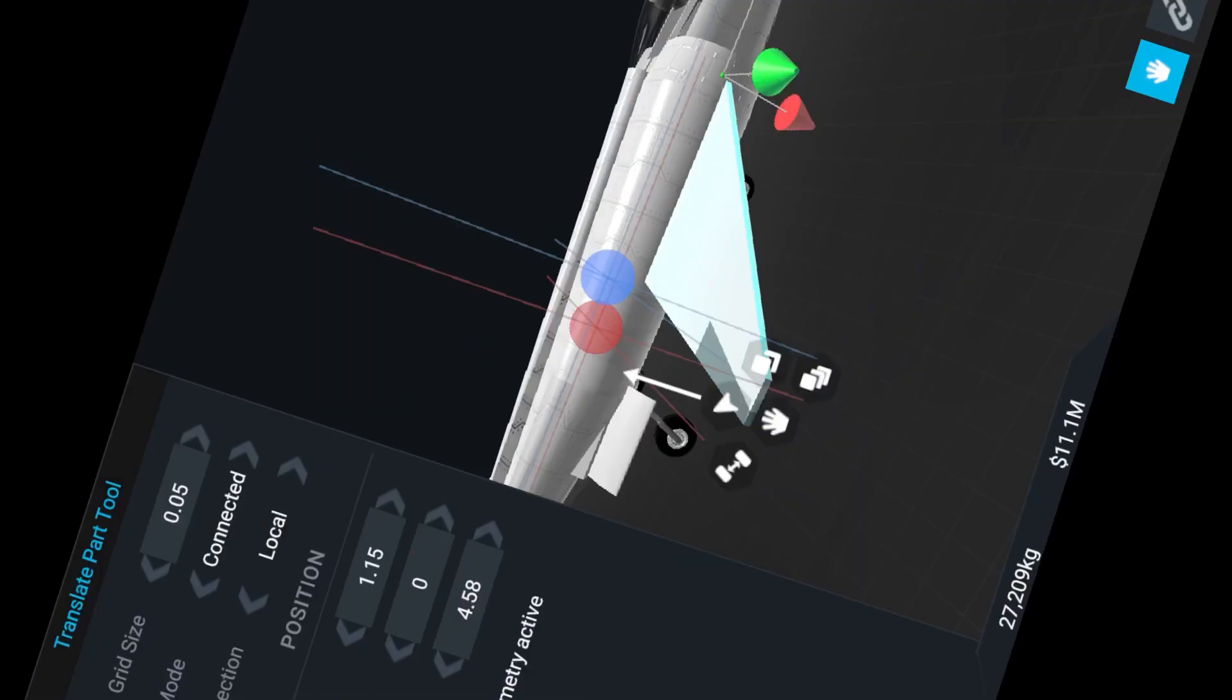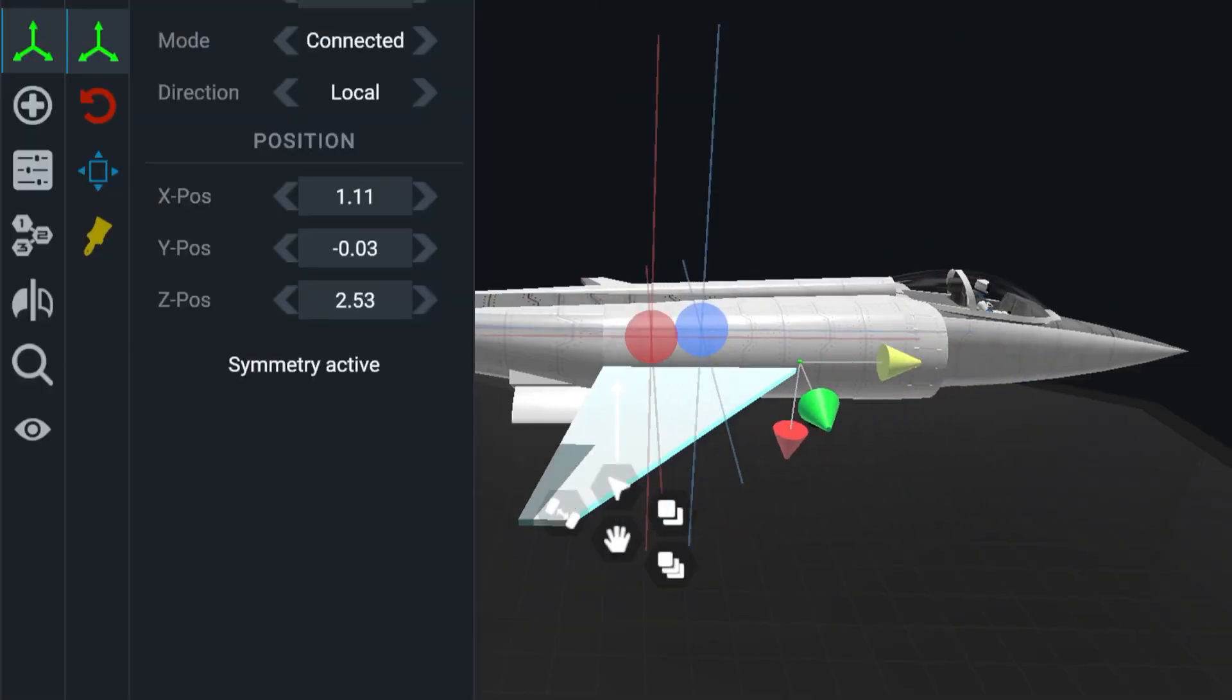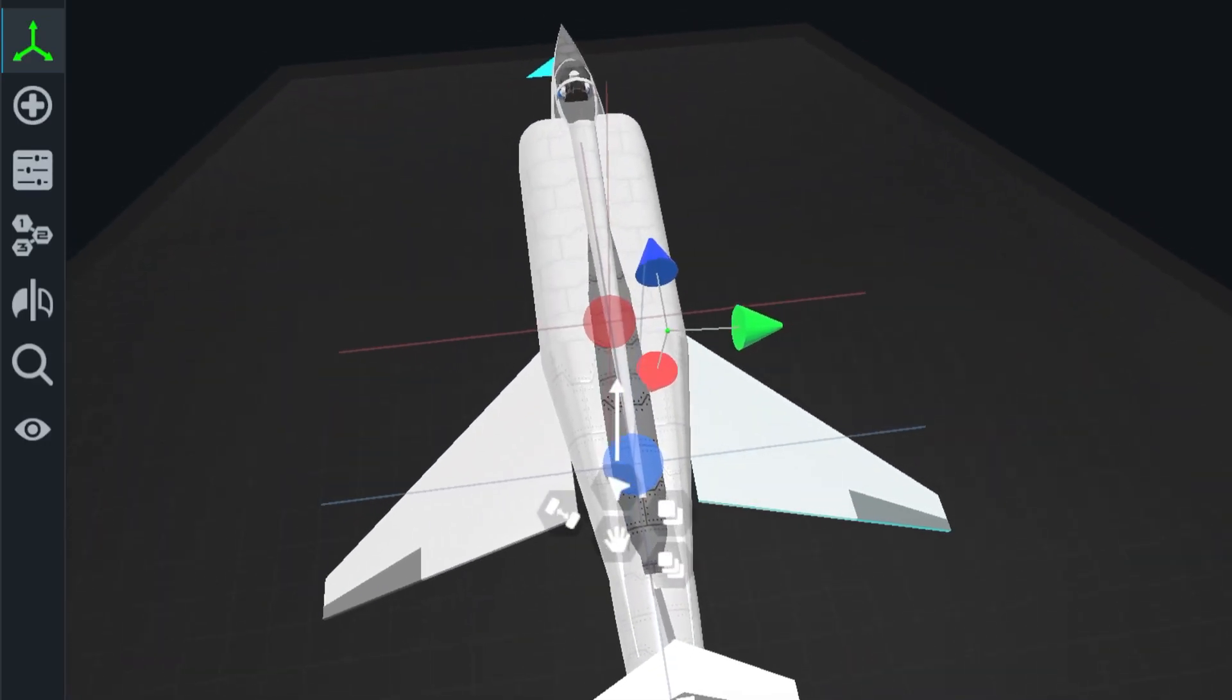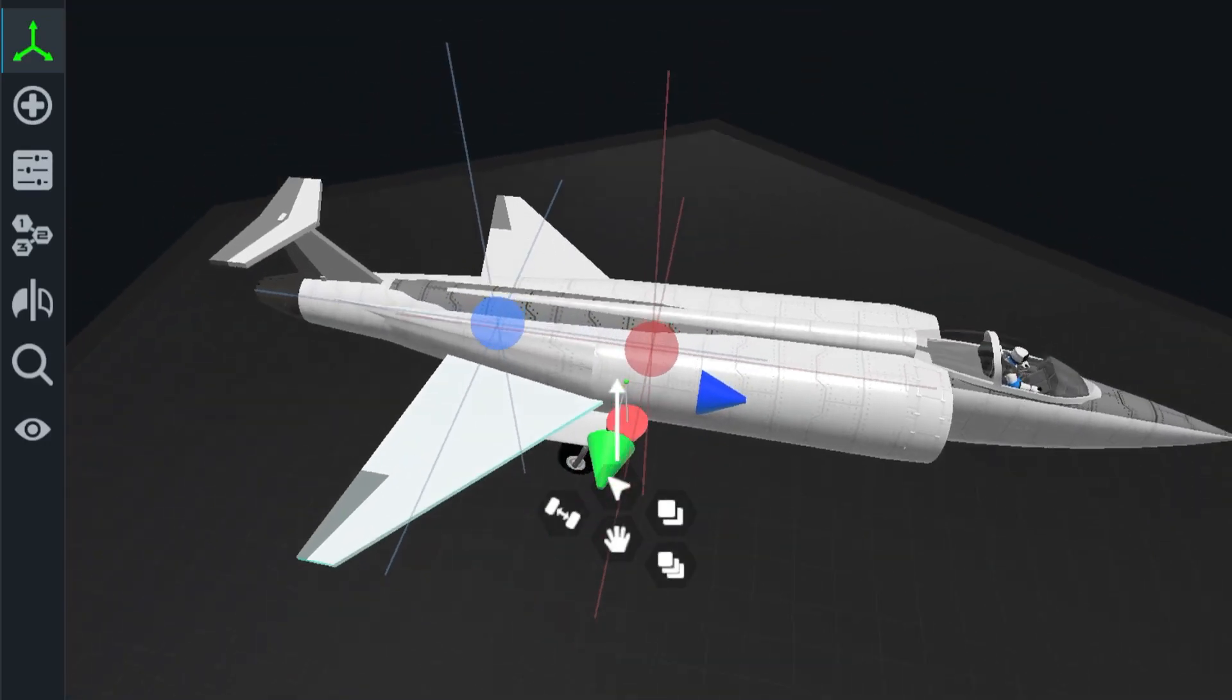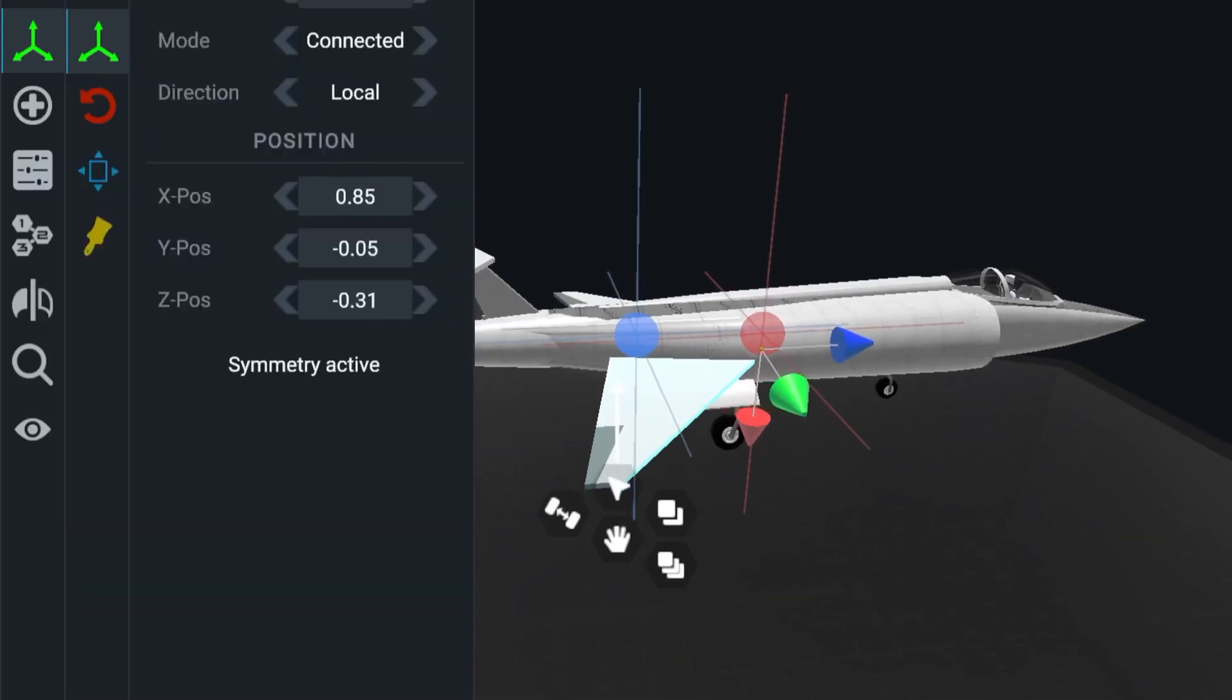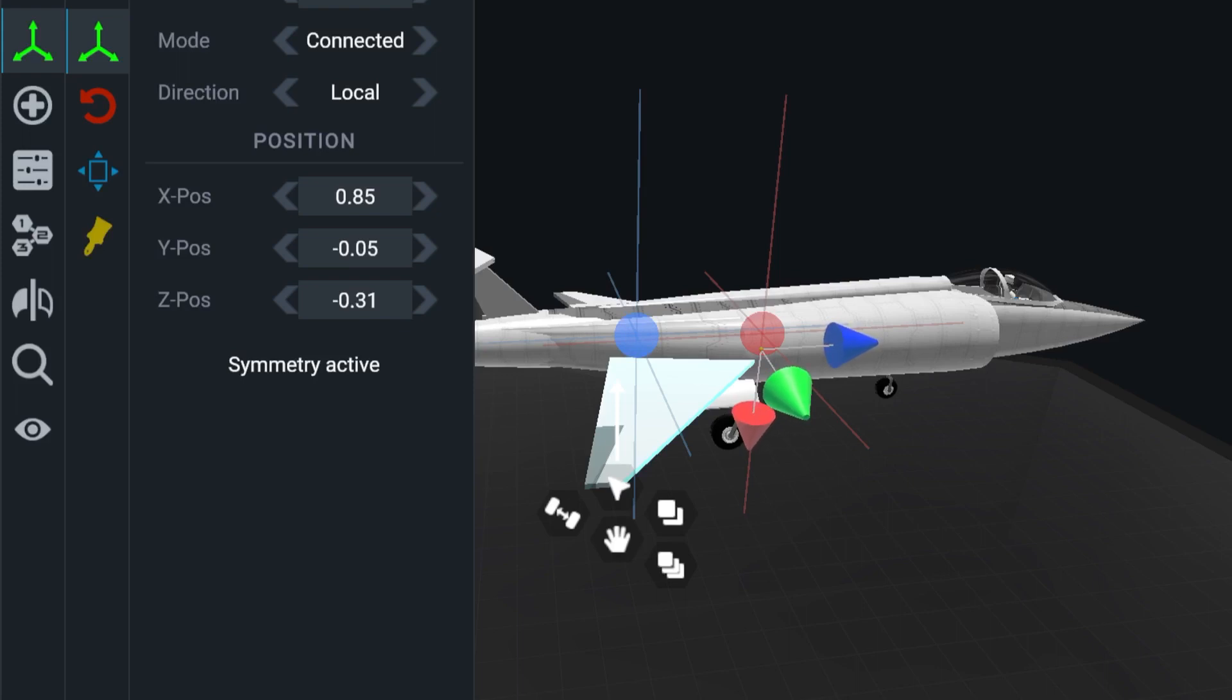Likewise, if we bring our wings even farther back and had them back here towards the rear of the fuselage, the center of lift is now so far back that the aircraft would be very stable, but so stable that we couldn't pitch up, pitch down, roll, or in any way adjust the course. It's going to want to fly in a straight line like an arrow.